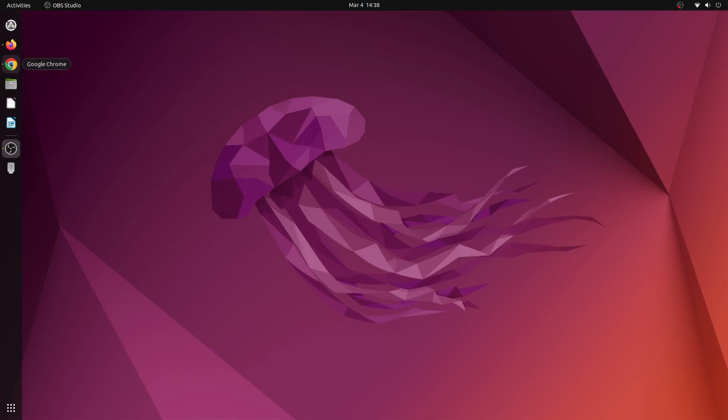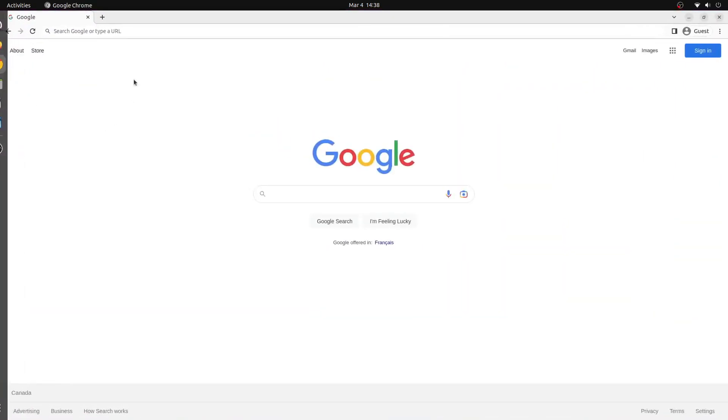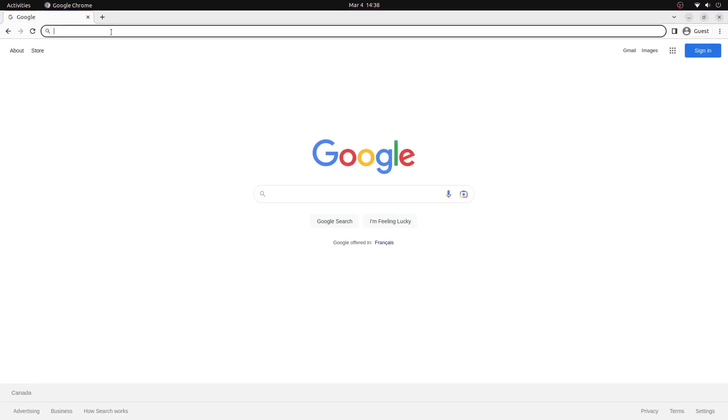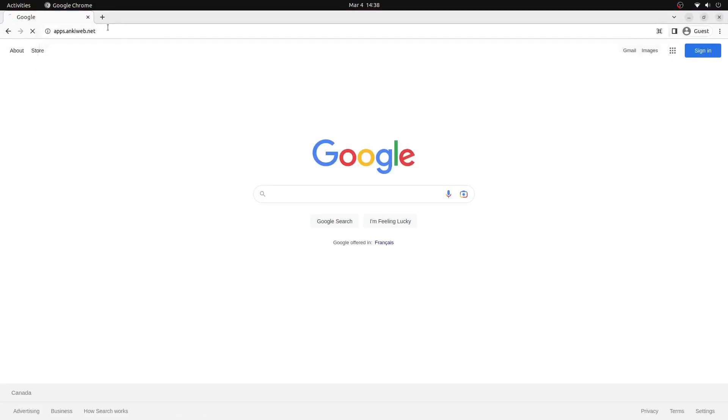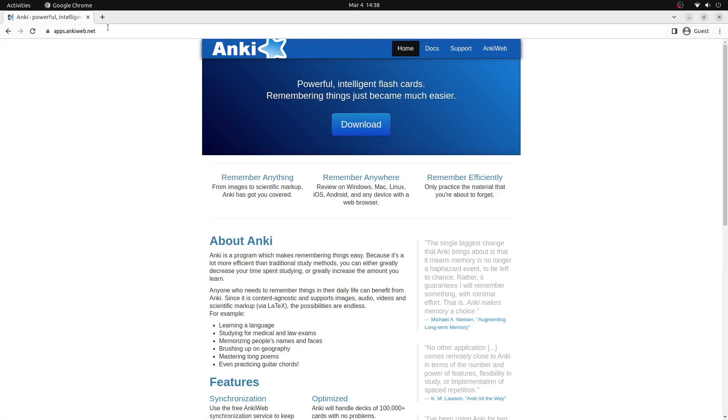So the first thing that we're going to do is open up our web browser and navigate to apps.ankiweb.net. This will take us to the official download page for Anki.